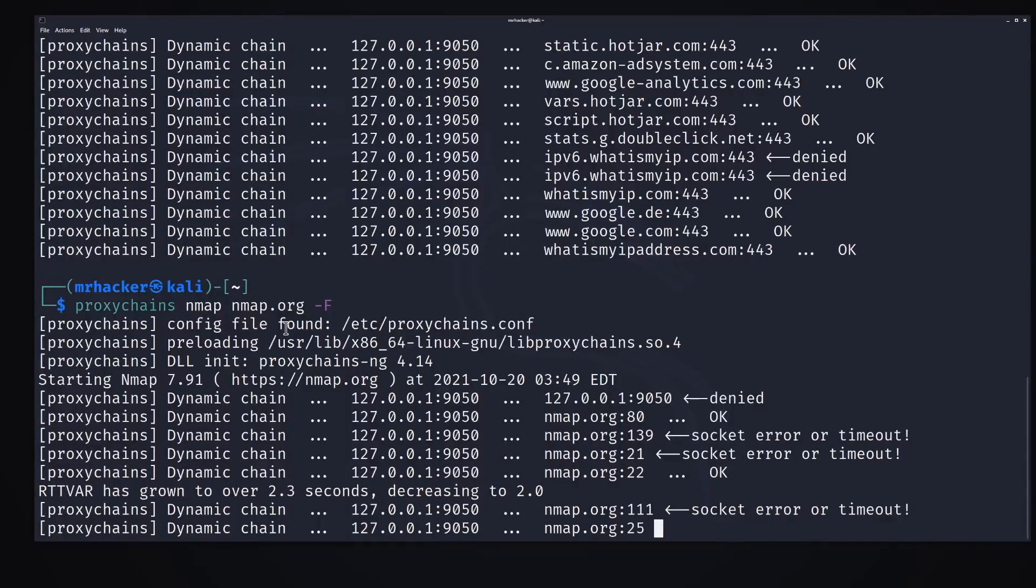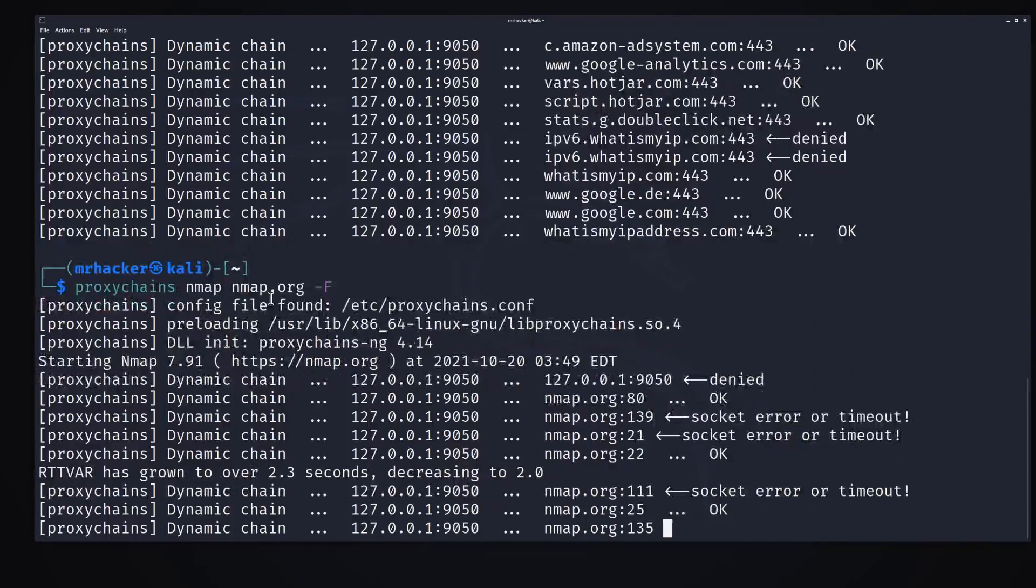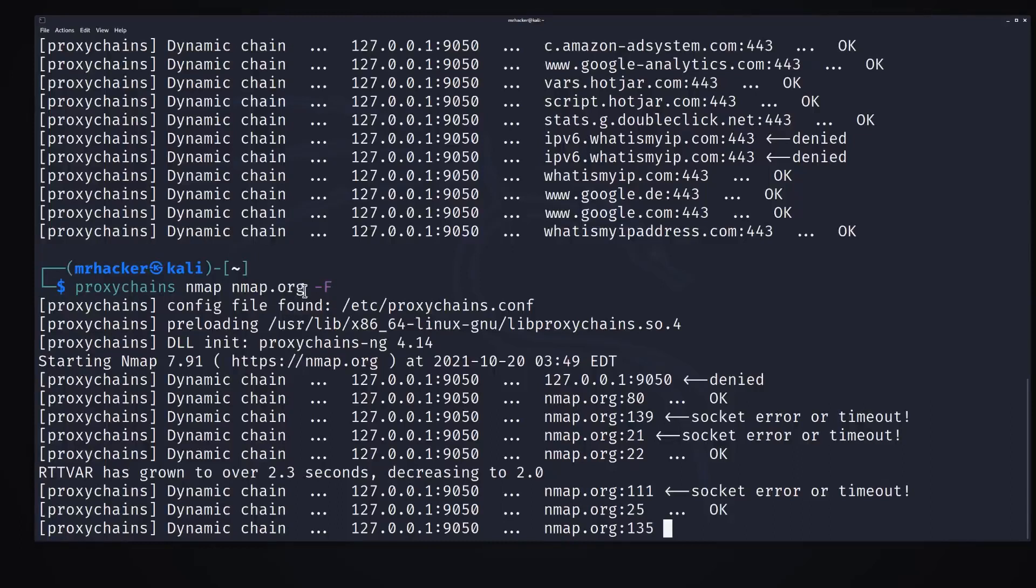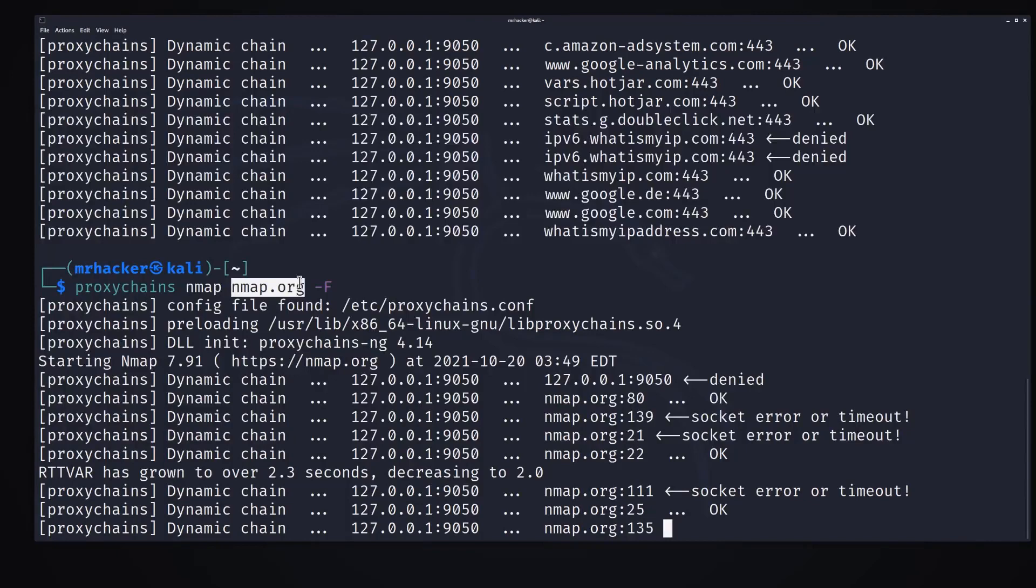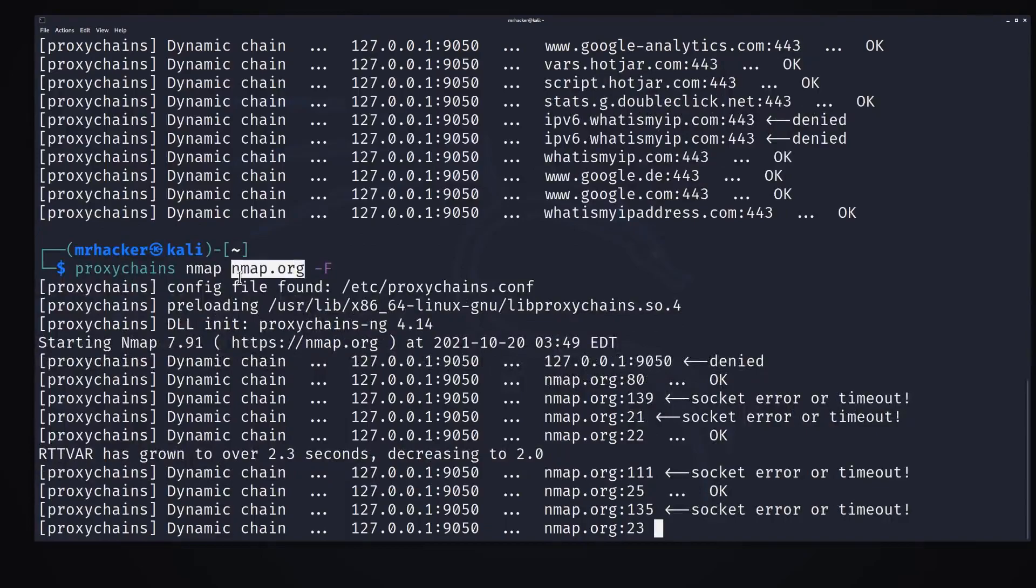Now you can combine different options with the NMAP scan, all of those options that we already covered, feel free to use them. Now nmap.org is allowed to be scanned, but don't scan it multiple times. They say it on their website that you shouldn't spam scans on their website. You can scan it once or twice.